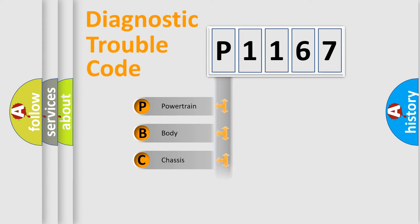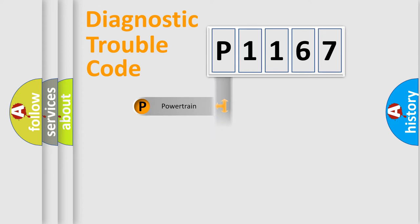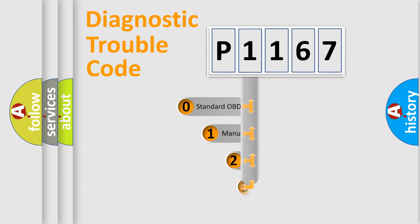Powertrain, body, chassis, network. This distribution is defined in the first character code.